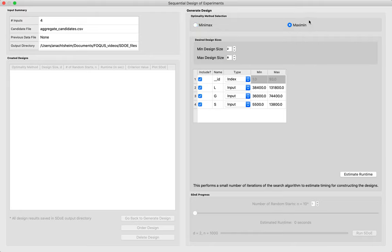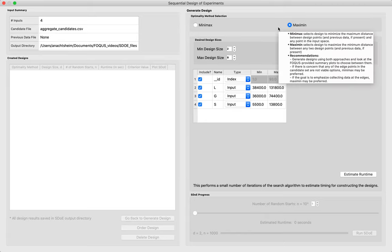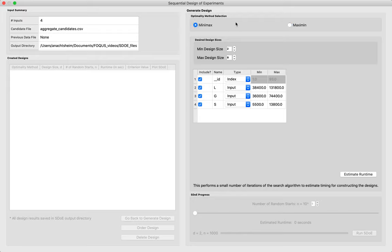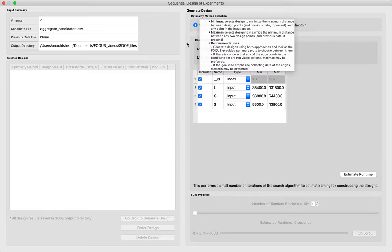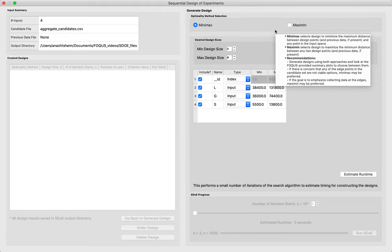Maximin is another way of defining 'spread out'—it maximizes the minimum distance between any two design points, and also between design points and previous data when applicable. Both are good options, and it's often a good idea to generate designs using both criteria since they give slightly different designs for the experimenter to compare. In general, Maximin tends to collect data more around the edges, whereas minimax avoids the edges. If there's concern that edges may not be feasible, definitely go with minimax.